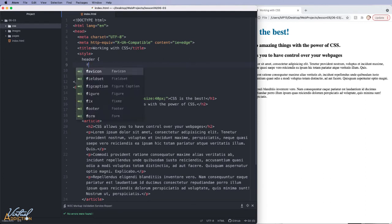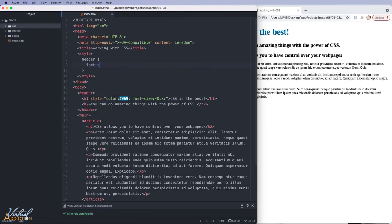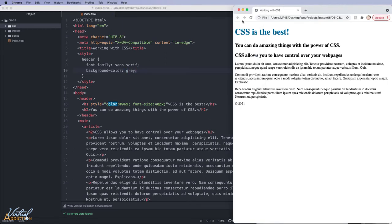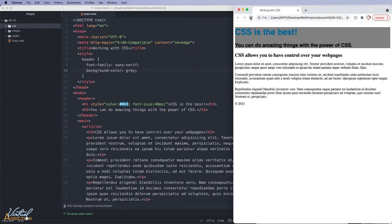So for now, I'll go ahead and I'll specify the font family and we'll just set that to a sans serif. And then I'm going to set the background color. And we'll just specify that we want this to be gray. If we save and we refresh in the browser, you can see that those changes are going to be reflected. And they're only affecting the header element since that is the particular element that I targeted.